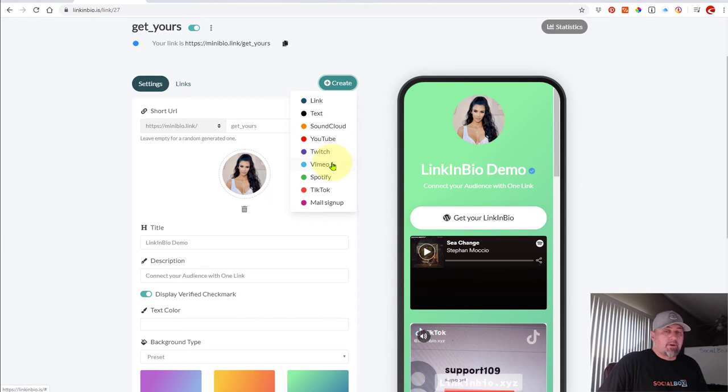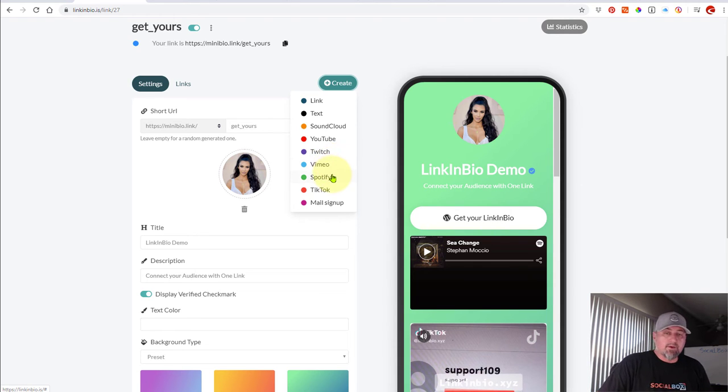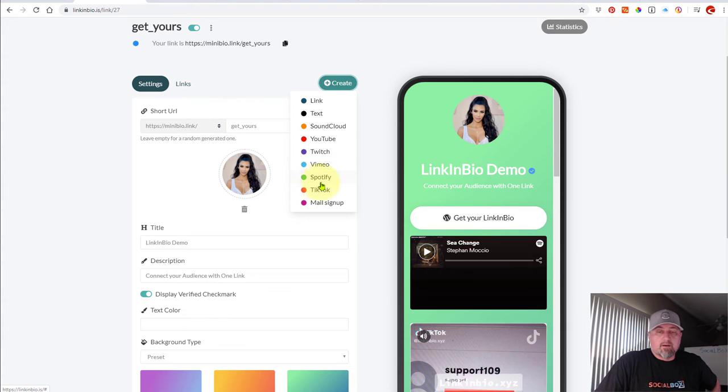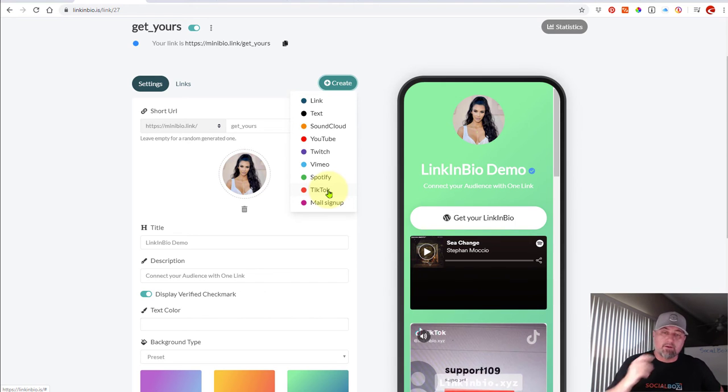And then if you want to put your Vimeo video, we can do that. That embeds into your page. Your Spotify URL, you can put that in there. TikTok video, if you want to put a specific embed of a TikTok video, you can put that on your page.